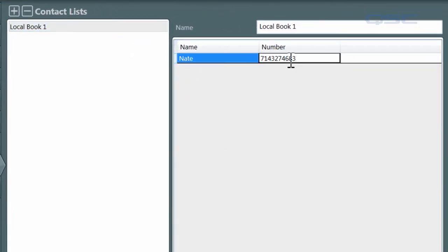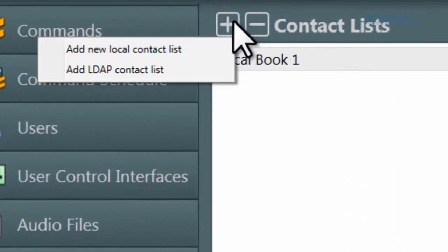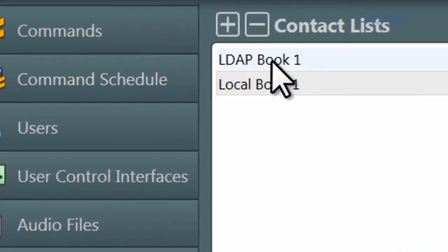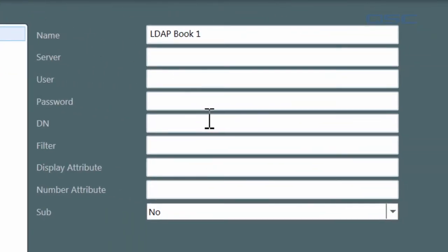Alternatively, you could opt to add a new LDAP contact list, which allows you to input credentials to connect to a networked contact list, such as Microsoft Exchange.